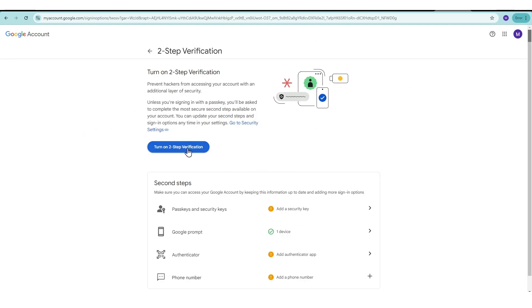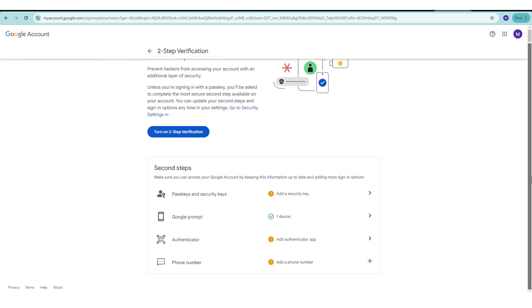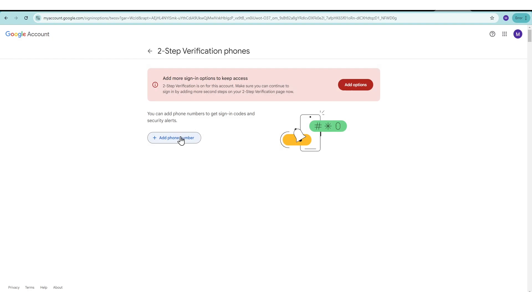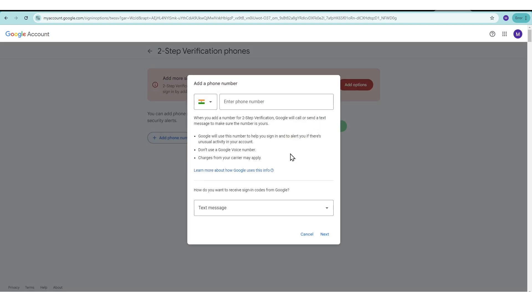Now, you'll be prompted to choose your verification method. You can use the Google Authenticator app, receive a text message, or use a security key. I recommend using the Google Authenticator app for better security. Follow the on-screen instructions to set up your chosen method.